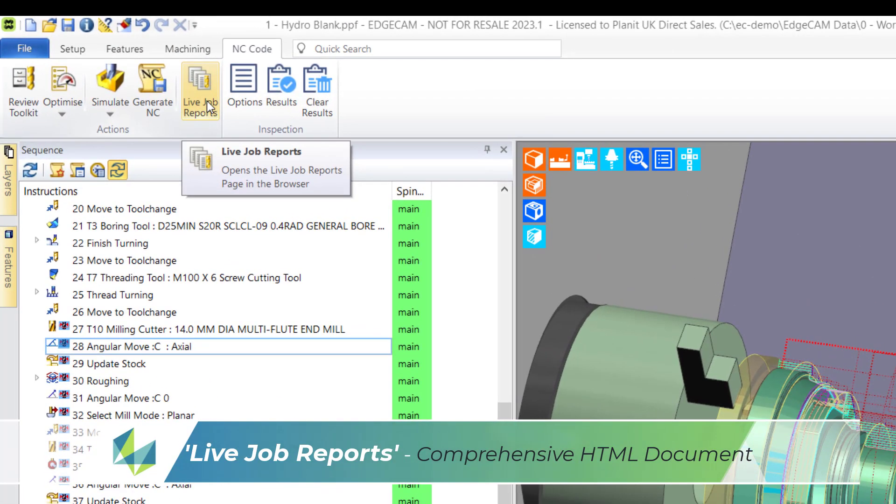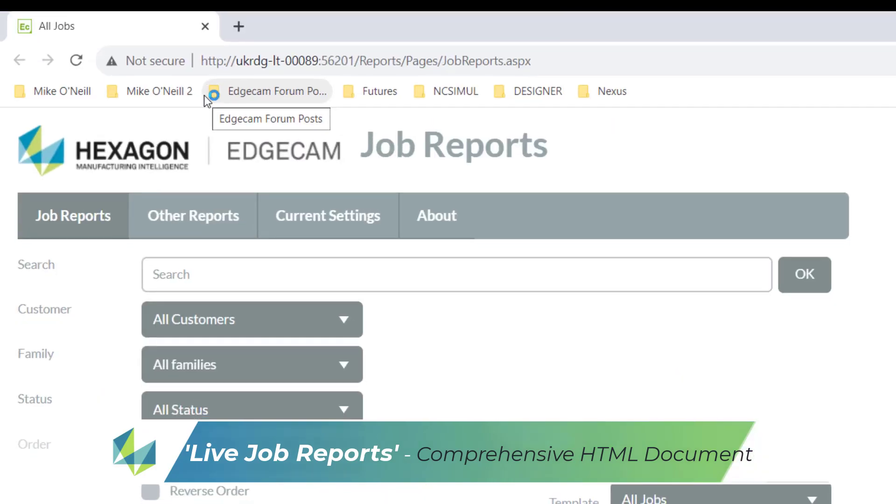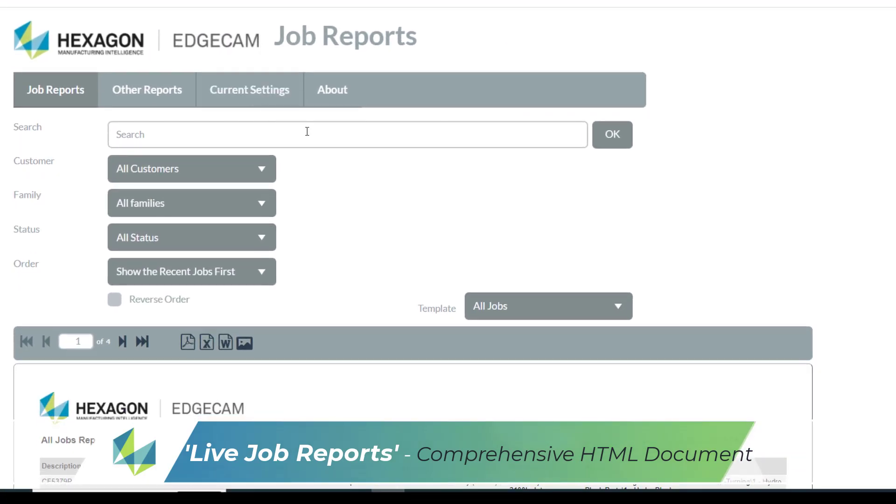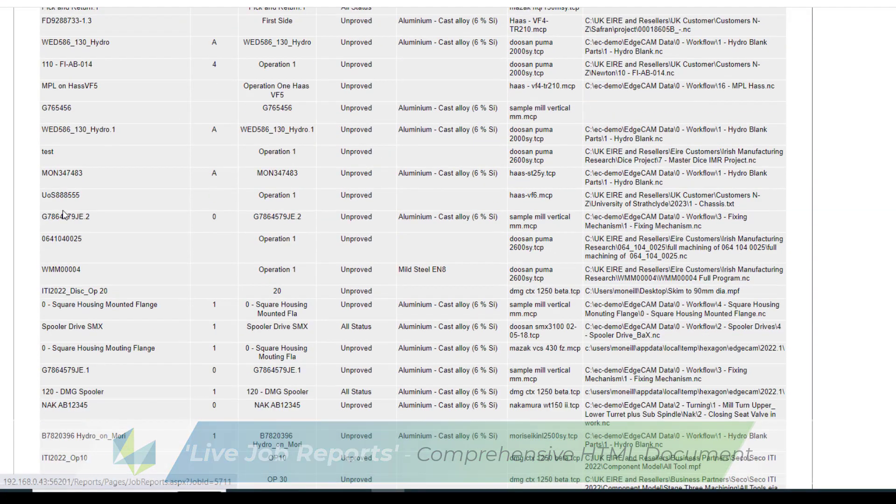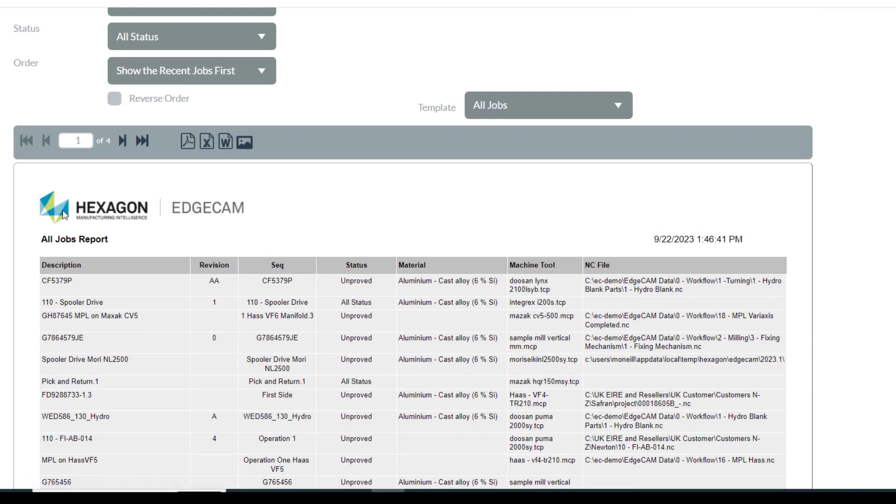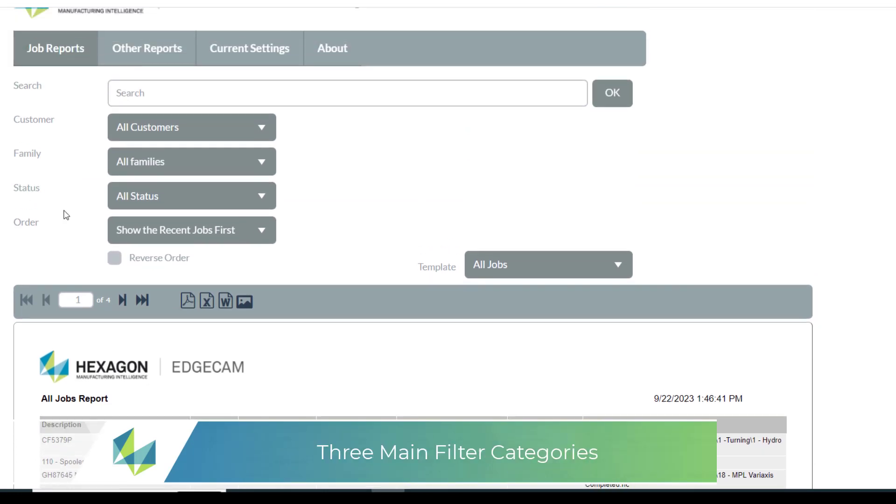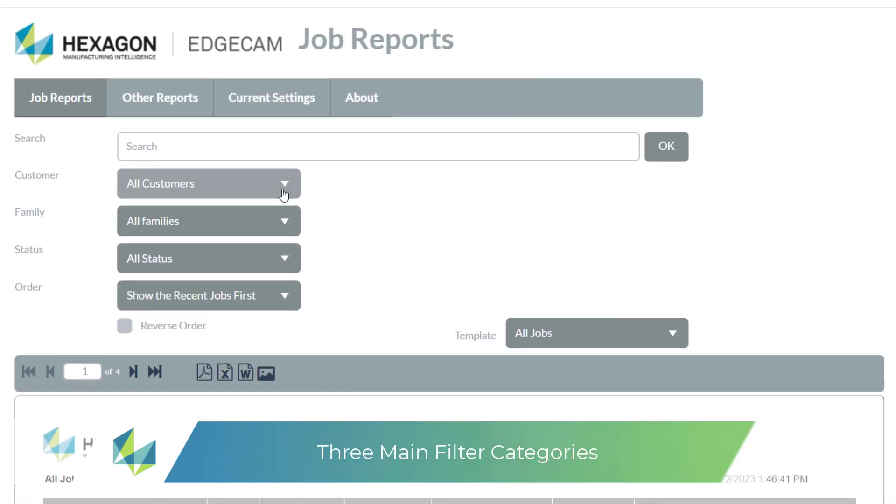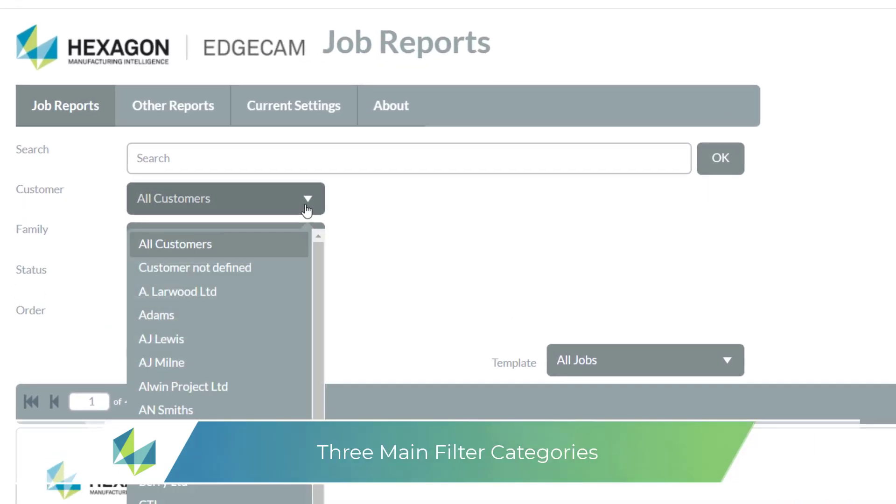The best answer is to use live job reports which provides a summary of settings found in the job manager. The report is automatically updated whenever data changes, plus as it's HTML it can be openly run across the internet.